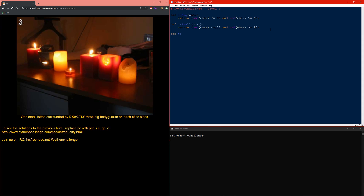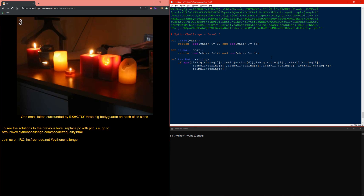Now I want to create a function that takes a nine-character sequence and tests whether it matches our description of three bodyguards. The first character needs to be small, the fourth — the middle one — also has to be small, and the last one has to be small too. Everything else has to be big. I'll create a function that tests the opposite and returns false if any condition fails; otherwise it returns true.